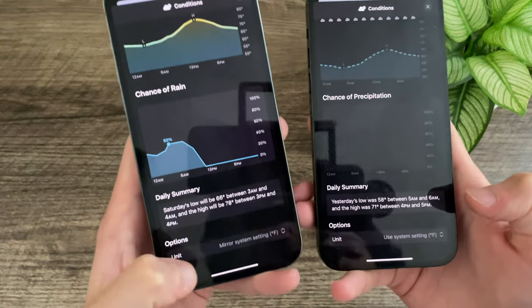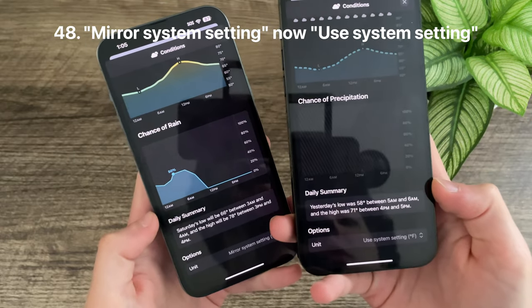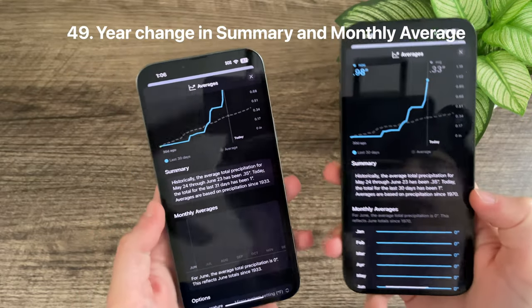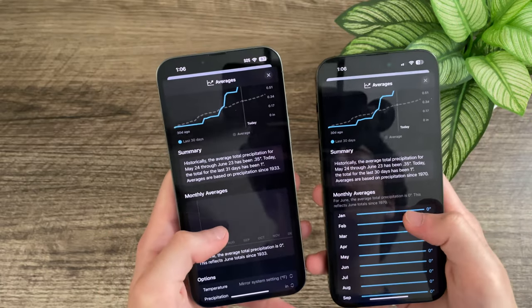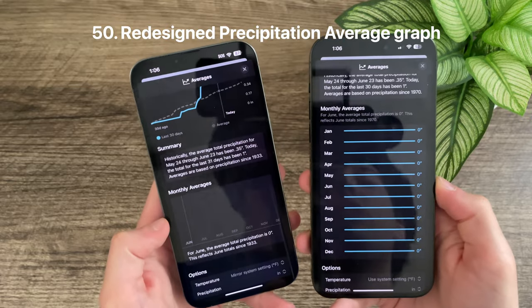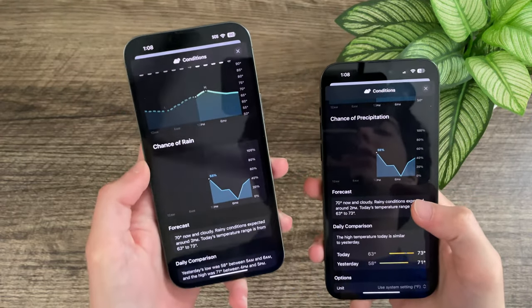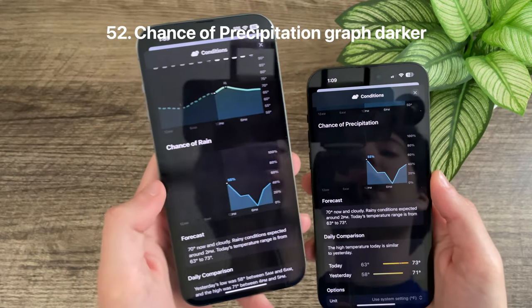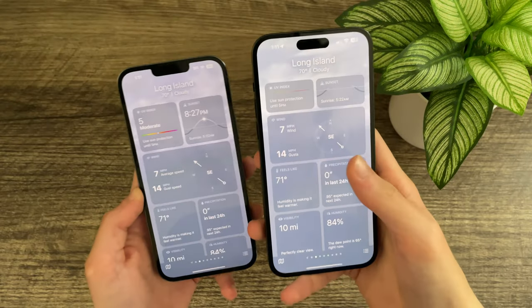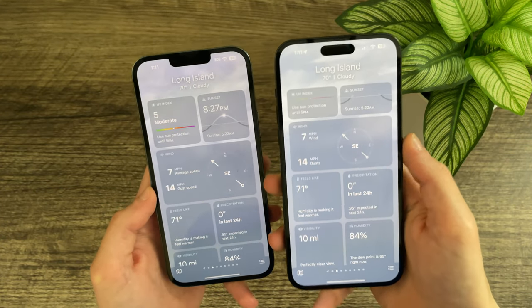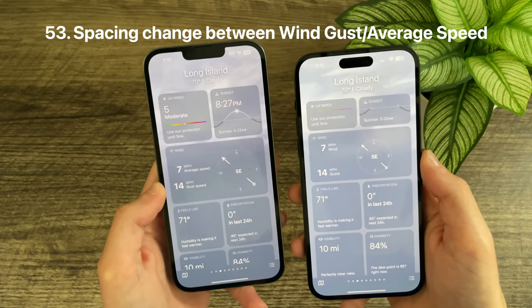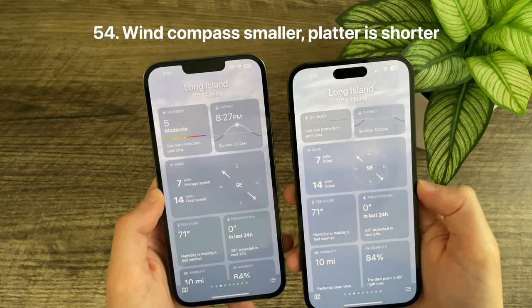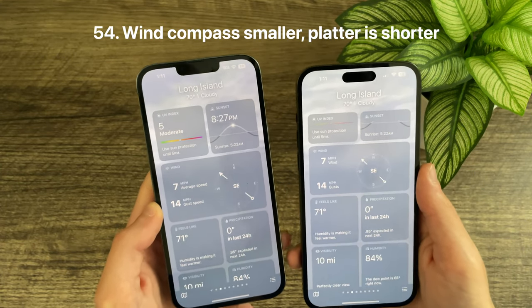Throughout the Weather app, options no longer say 'mirror system setting' — they now say 'use system setting.' In precipitation averages, both summary and monthly averages now show 1970 instead of 1933. The monthly averages graph for precipitation also got a complete redesign. The 'Chance of Rain' graph has been renamed to 'Chance of Precipitation' and the graph is now much darker, blending better with the background. The wind and gusts information on the wind platter is slightly more spaced out, and the compass icon has shrunk down, making the platter less tall.